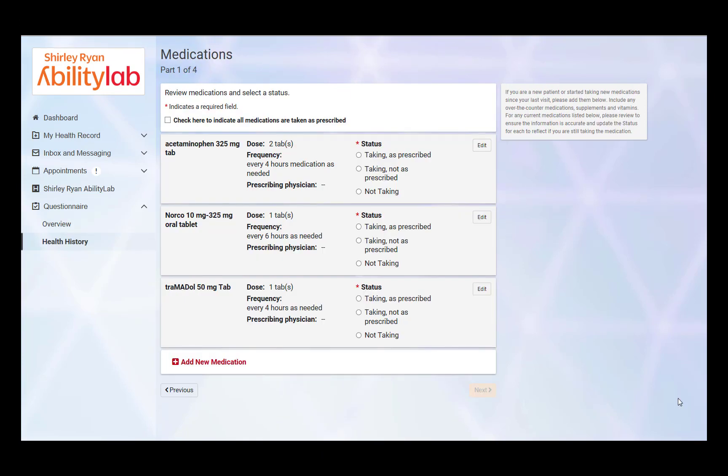All medications that are currently listed in the patient's chart will appear for review. The patient can select the status of each medication individually, or can select Check Here to indicate all medications are taken as prescribed.